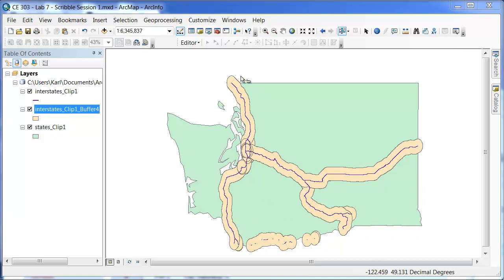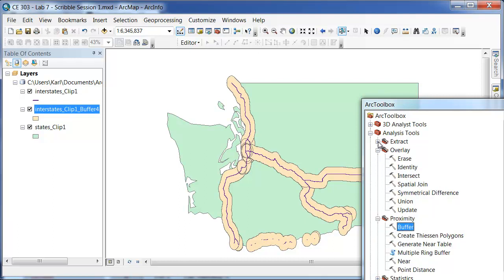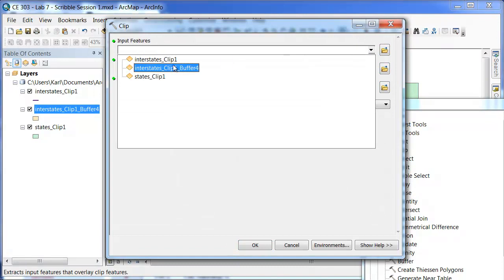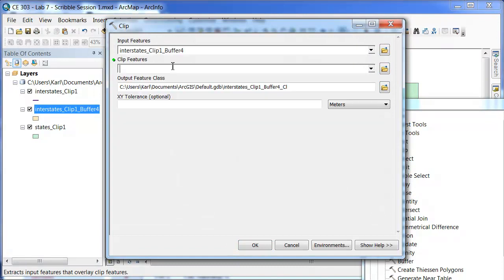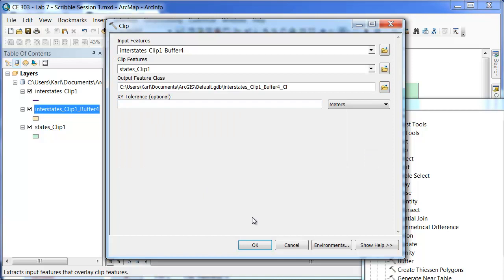You can see that some of this extends outside of the boundary of Washington. If I wanted to create just the part that is in Washington, I would have to go back to the Extract and go to Clip. We will input the new buffer here and then the Clip feature we want to clip is for the states.